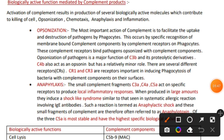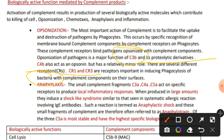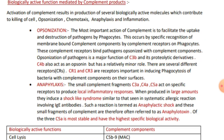There are various receptors specific for complement components present on phagocytes - for example CR1 and CR3 receptors, which are important for the phagocytosis of bacteria. The complement components that mainly facilitate opsonization are C3b and its proteolytic derivatives, along with C4b, although C4b plays a relatively minor role.